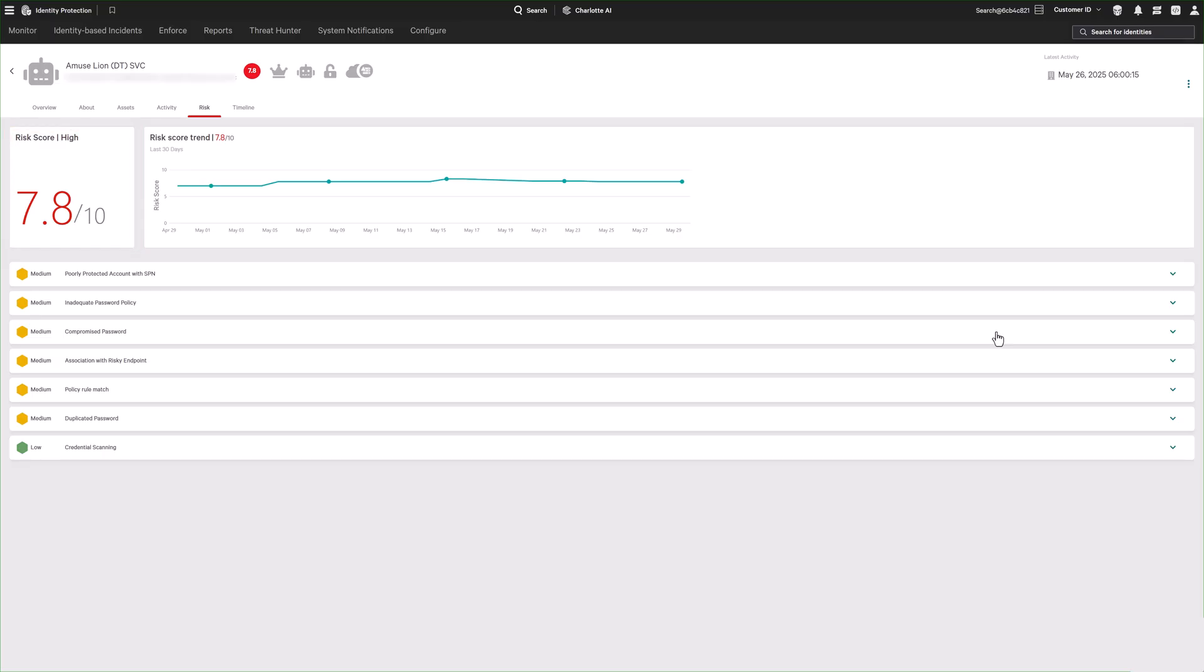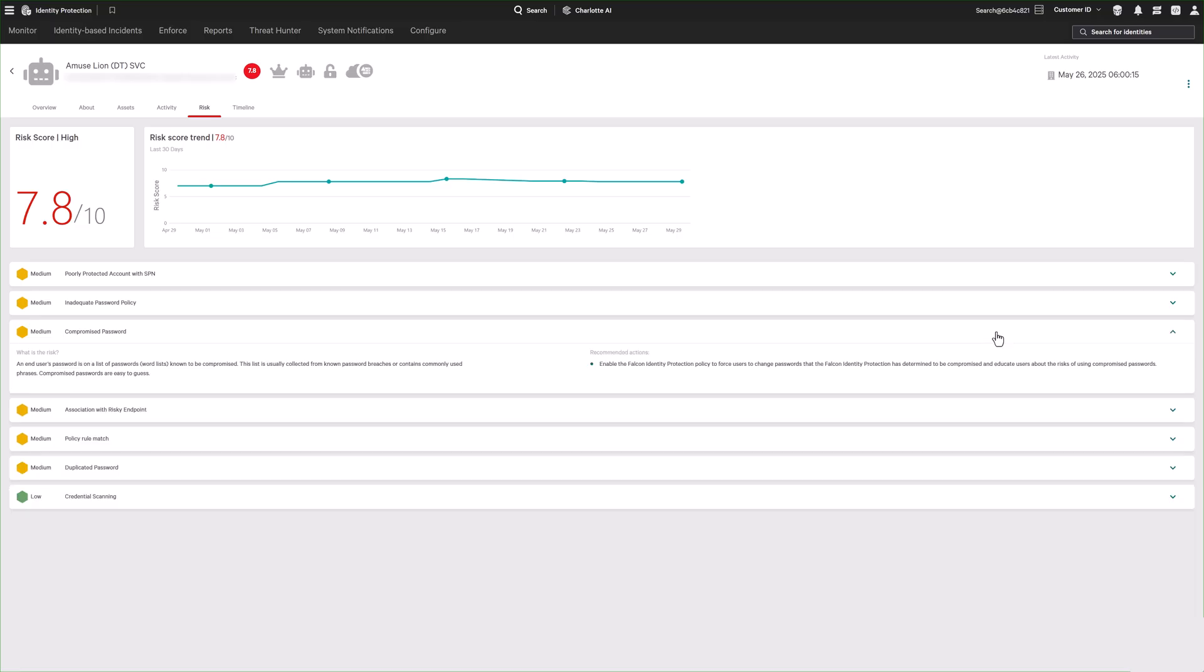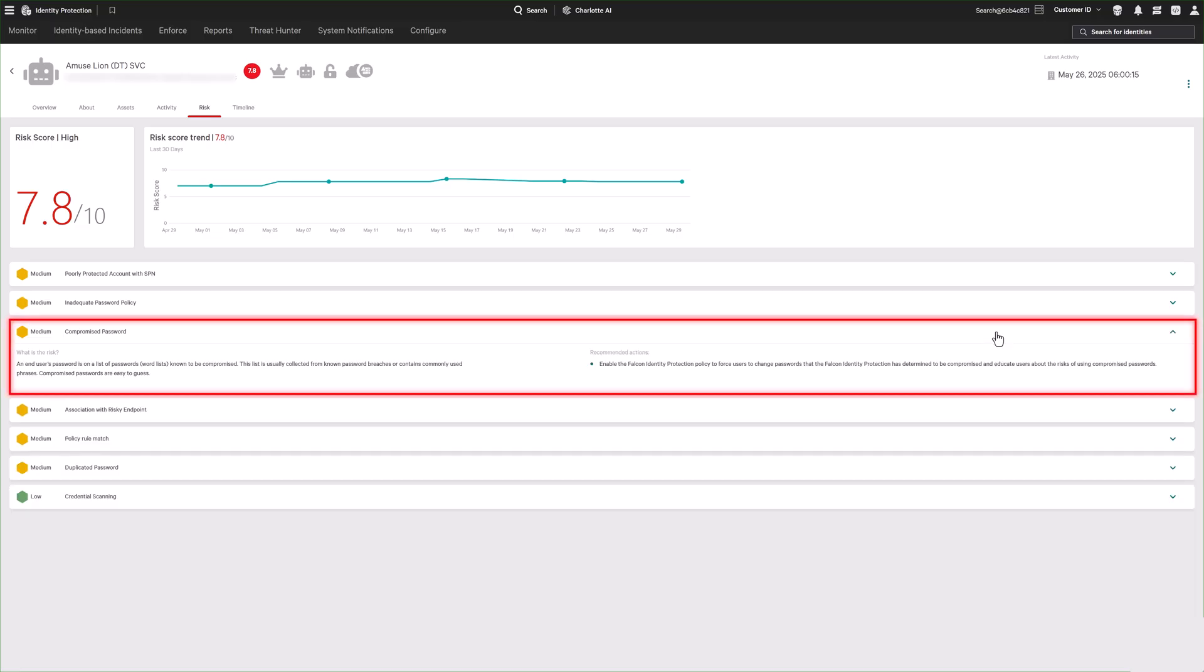Falcon Identity Protection outlines the specific risks and misconfigurations, like non-human accounts with compromised passwords, along with clear descriptions of each issue and guidance on how to mitigate it.